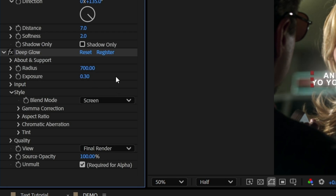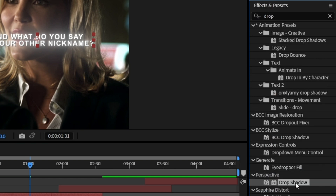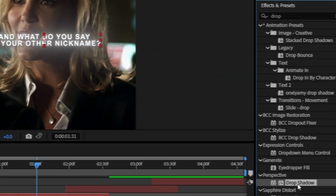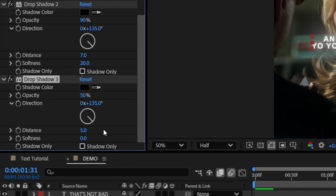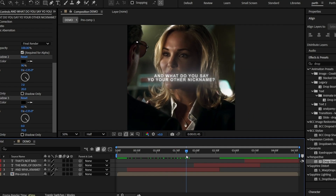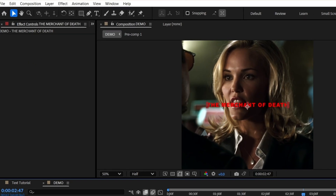Again, go to the effects and controls, search 'Drop Shadow', add it to the text layer, and follow the settings. You can also duplicate the effect and change the settings. Once you like how it looks, copy all the effects and paste them onto your other text layers.